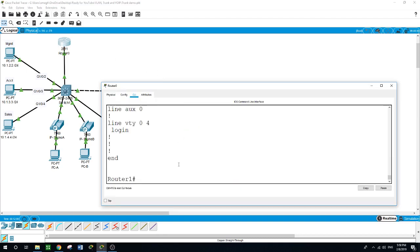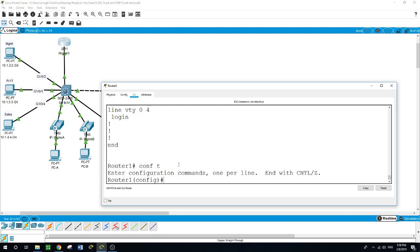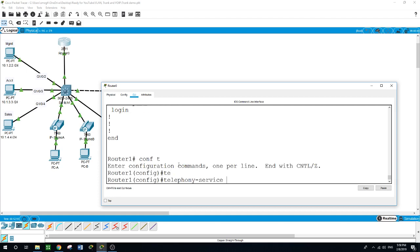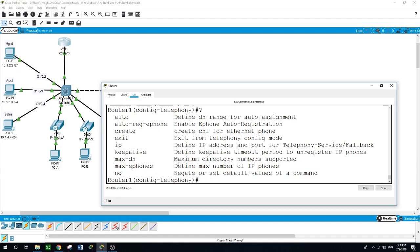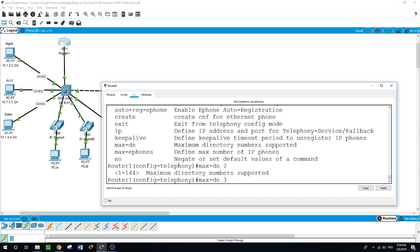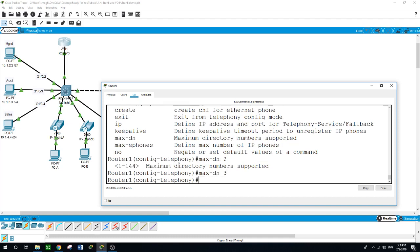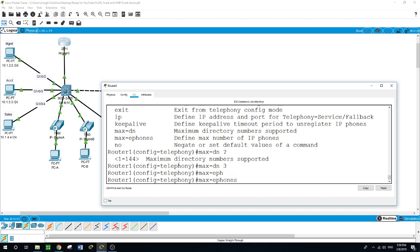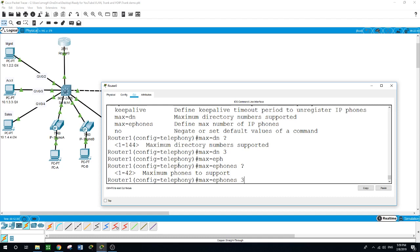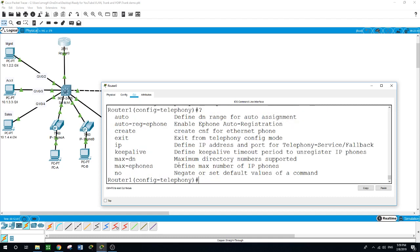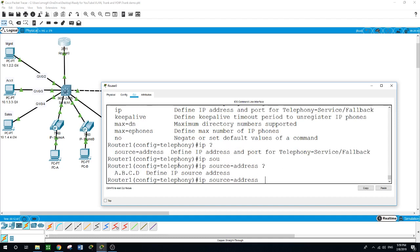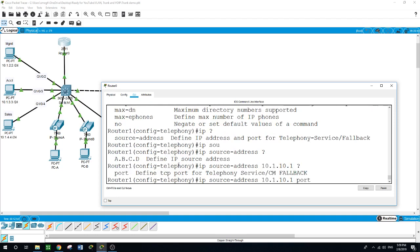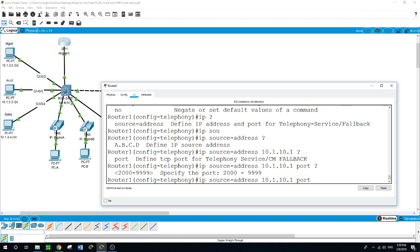Now let's configure the IP phones. Configure terminal, telephony service. We are in telephony configuration - what options do we have? First, let's do the maximum directory numbers. We have three IP phones that we want to configure. The other option is e-phones - we are working on three e-phones. IP source address is 10.1.10.1, port 2000.